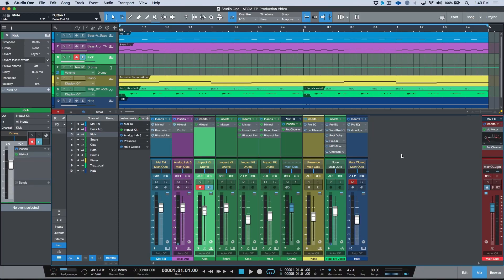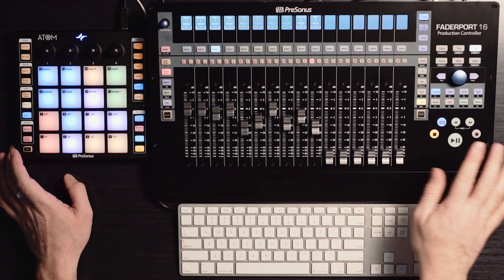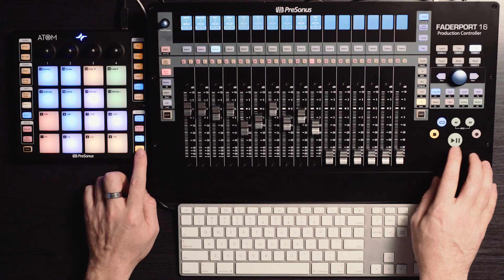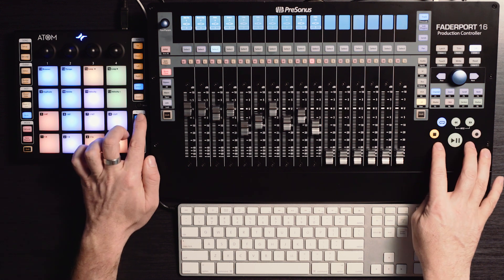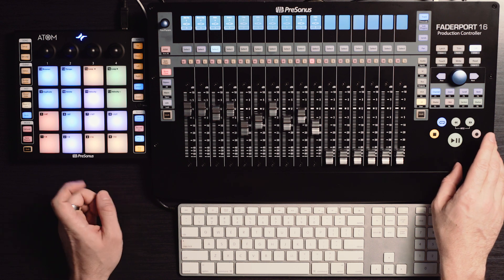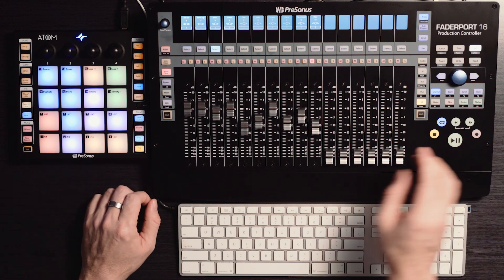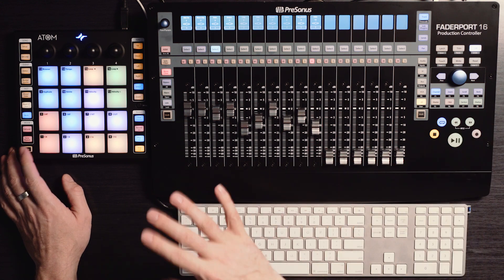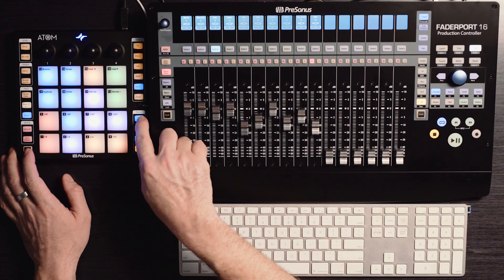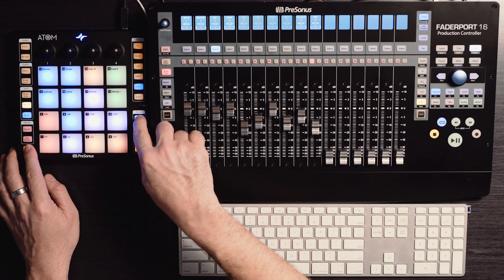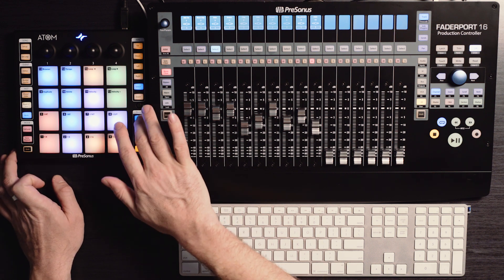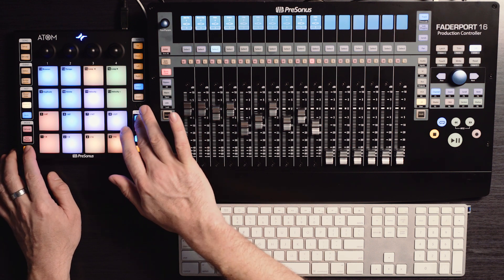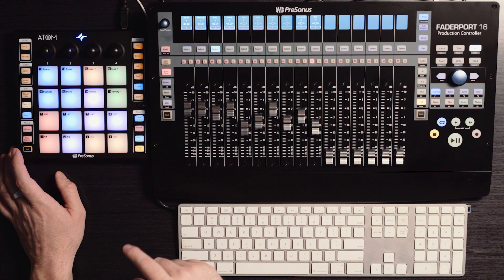One thing to point out when using the FaderPort in conjunction with the Atom is that although we have some similarities in terms of basic transport functions — like they both have stop, the ability to activate click, record, and play — there are some functions on the Atom that aren't available on the FaderPort. One key one for this type of workflow is the ability to activate or deactivate your pre-count. The click button normally activates the click, but the shift or secondary function of this is pre-count. That's something I definitely want to use.